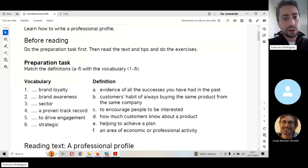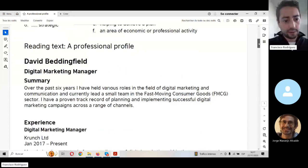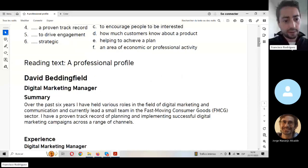Reading a text: professional profile. So again, we're going to do the same steps.